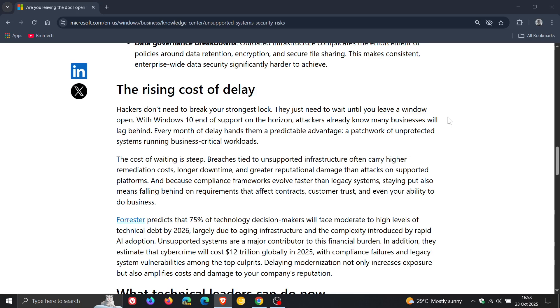With Windows 10 end of support, attackers already know many businesses will lag behind. Every month of delay hands them a predictable advantage, a patchwork of unprotected systems running business-critical workloads.